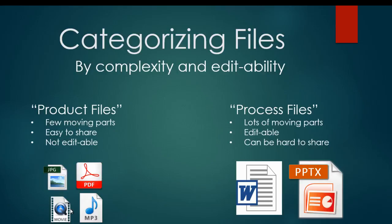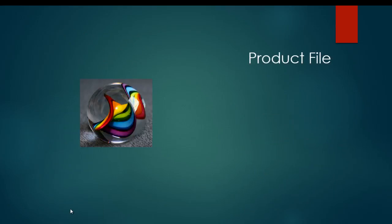Because I know that these categories, product and process files, can be kind of confusing, let's look at an analogy. Product files are like the finished product. You can think of it as just a single marble. While it might have some interesting things going on in it, you can't really break it down into any smaller parts. Kind of what you see is what you get with a product file.